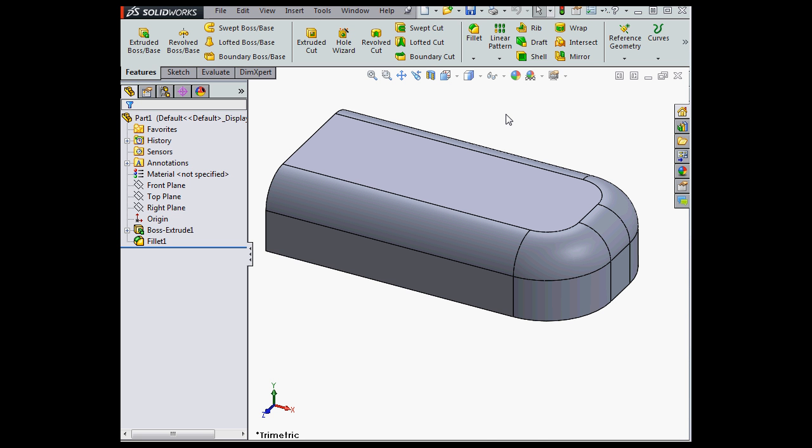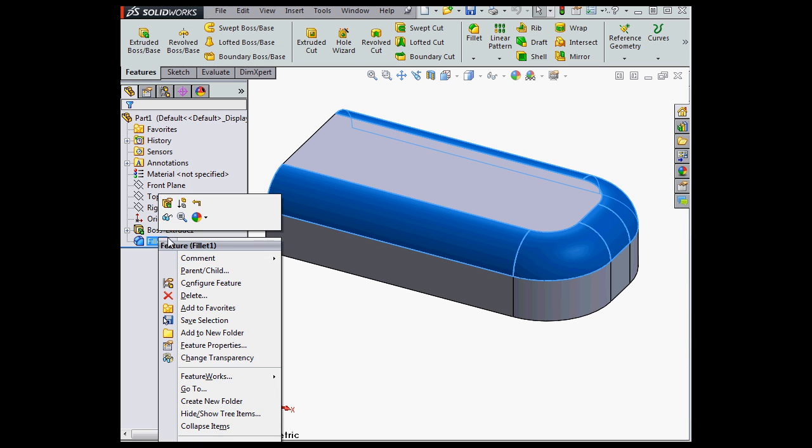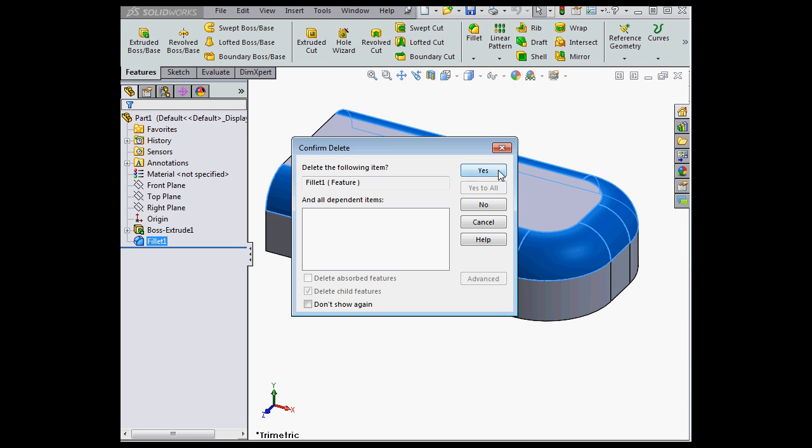Welcome back. In SOLIDWORKS 2015, we're able to create planes normal to the view orientation. Let's delete Fill at 1, so I can show you this new feature, which is pretty cool.